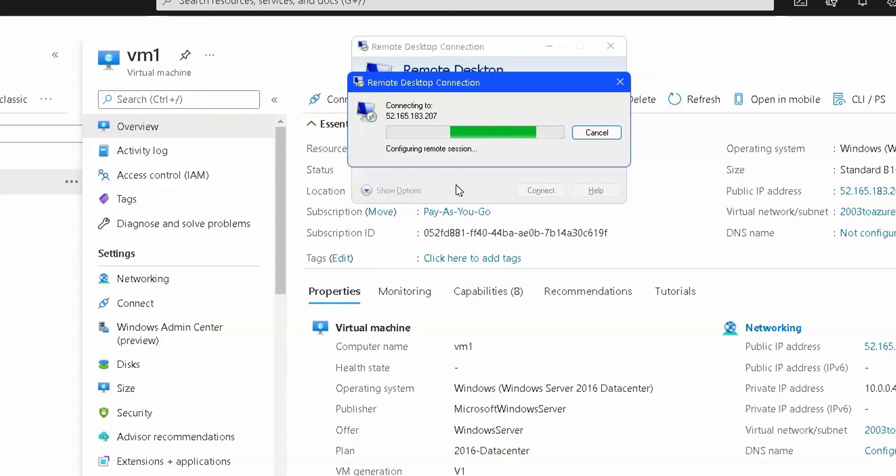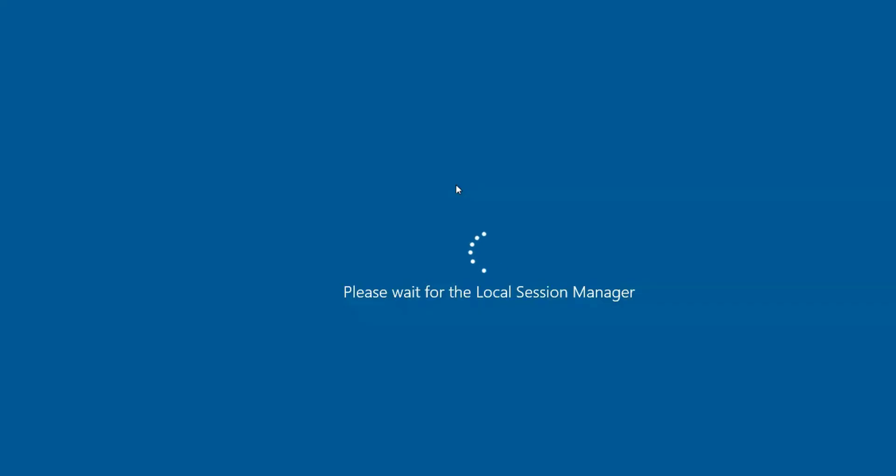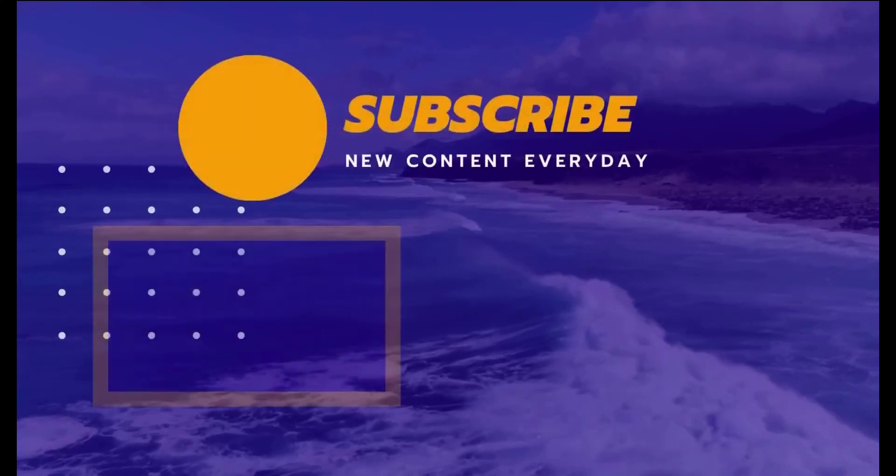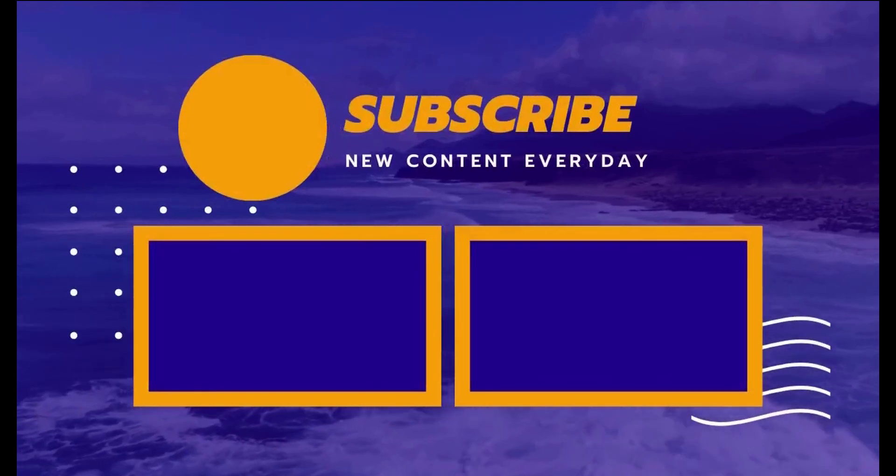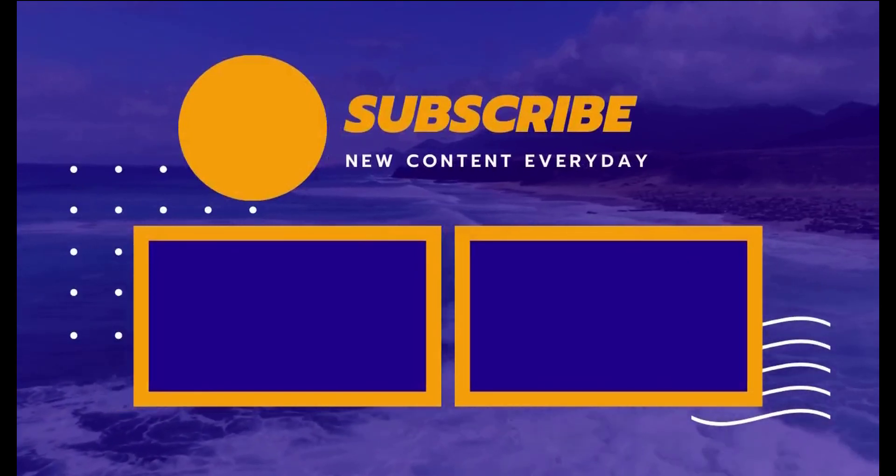So that's it for this video. If you like this video, please hit the like button, please hit subscribe and press the bell icon to enable notifications for future videos. Thanks and bye.